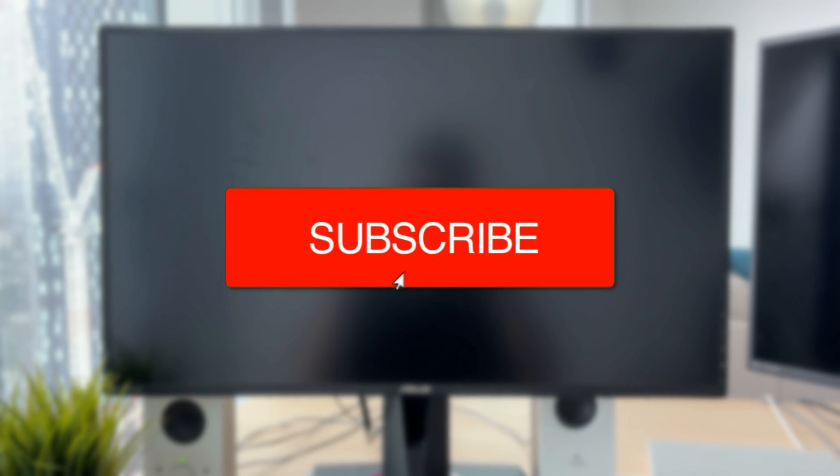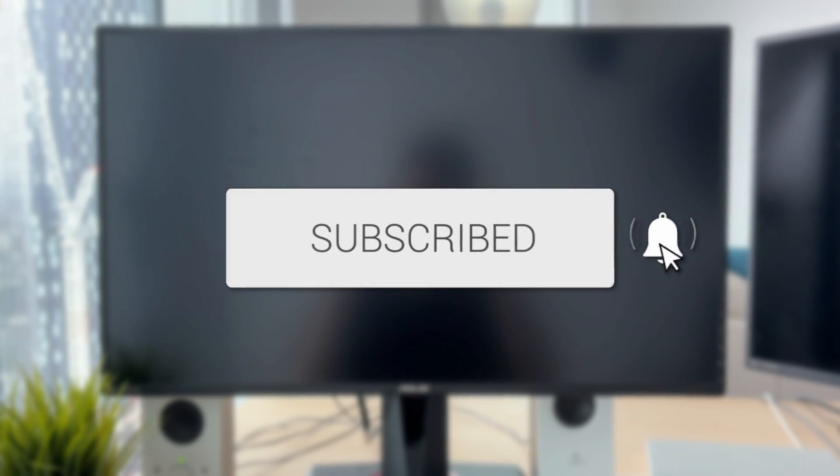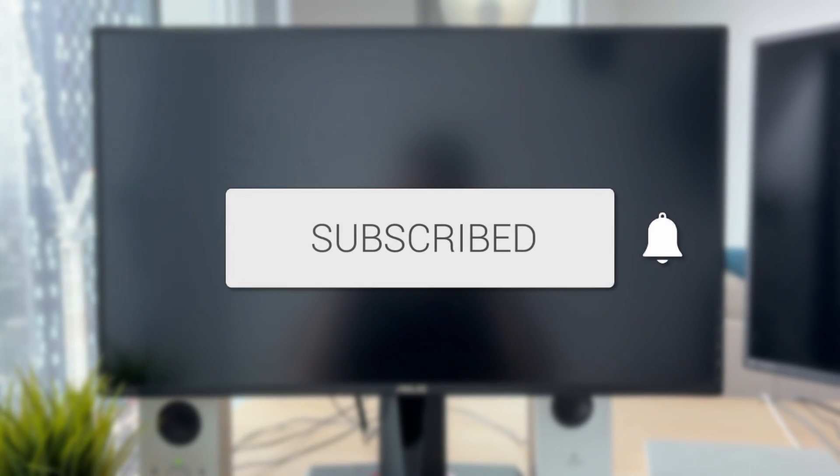We'll guide you through how to fix no signal or no display on a monitor, even when the computer's on. If you find this useful, then consider subscribing and liking the video.